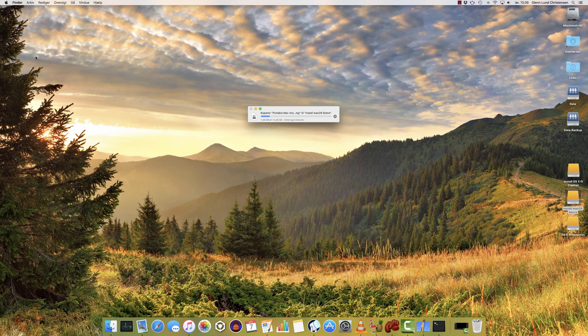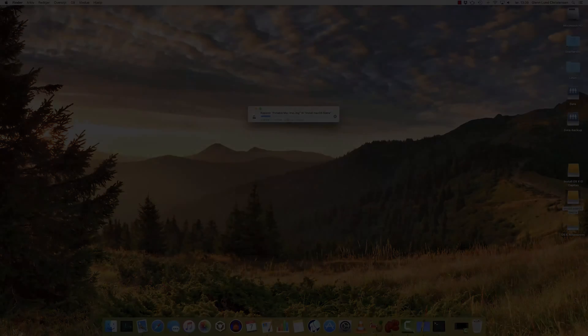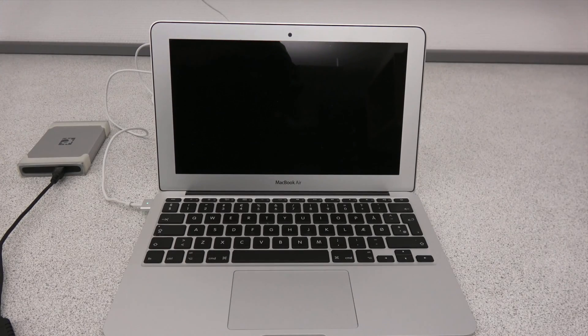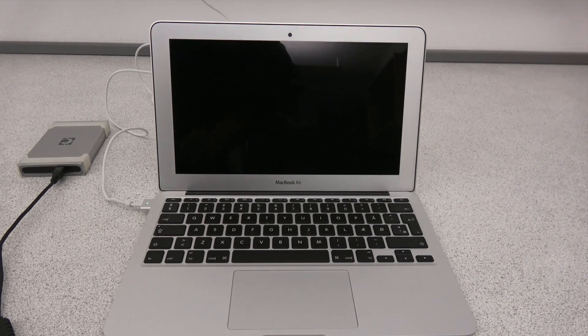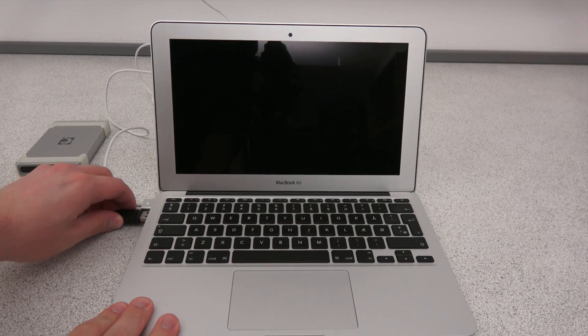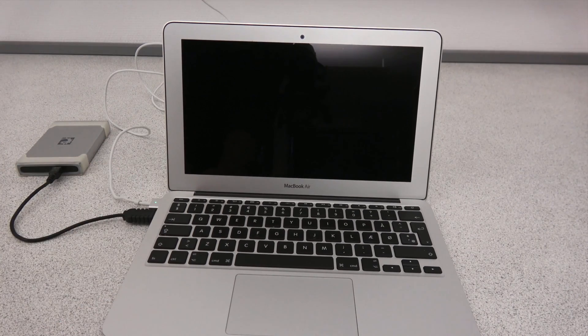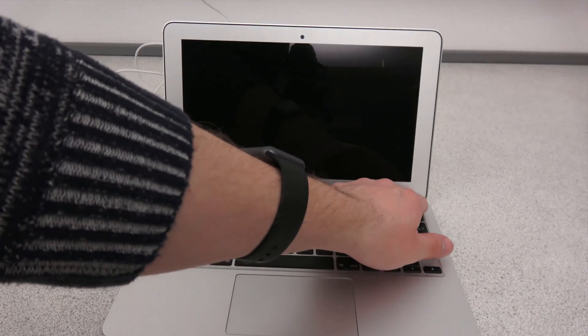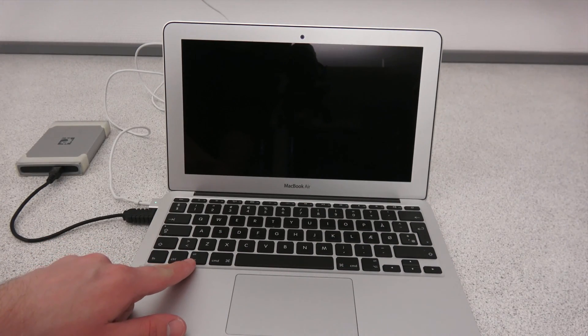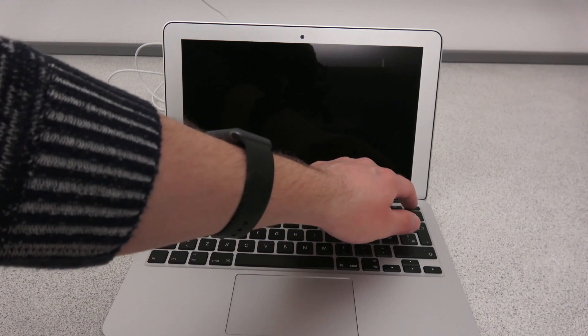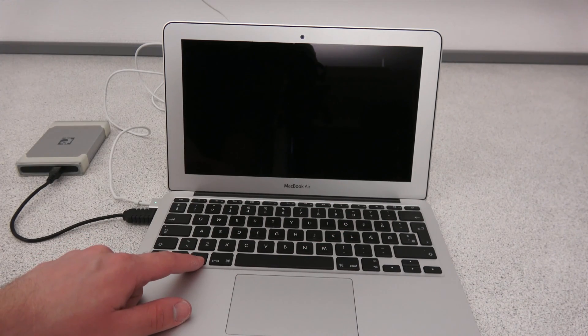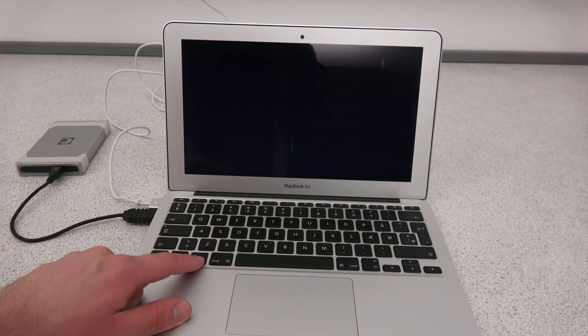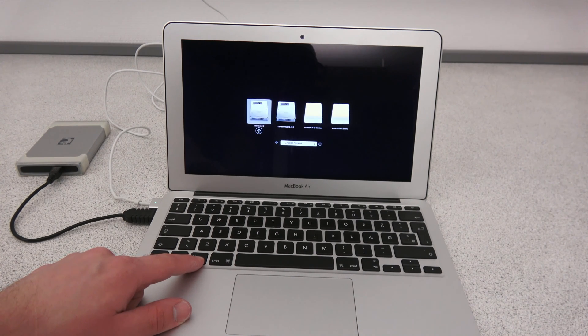When this copy is done, then we'll move over to the Mac where we are going to deploy this. Here we have the MacBook Air I'll be rolling out. The MacBook Air is currently turned off, and now I'm just going to connect the external hard drive. To boot the Mac off the external hard drive, press the power button, and before the chime, hit the Alt key and hold it down until you see the boot menu. So I'm just going to do that right now, and you're going to have to be a little fast here.